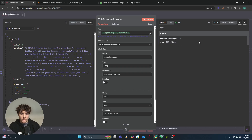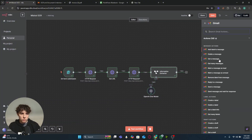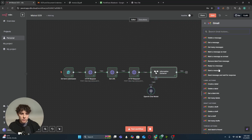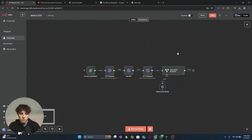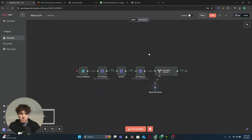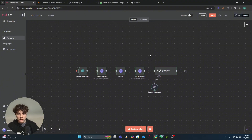Now that we have the extracted information, we can do whatever we want — send it in an email, add it to Google Sheets, really anything. I think this is a really helpful tool. If you like this video please subscribe, like, and I've got more videos coming soon. Thank you.